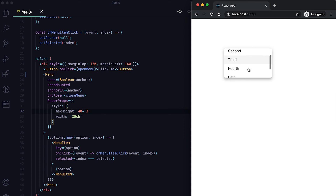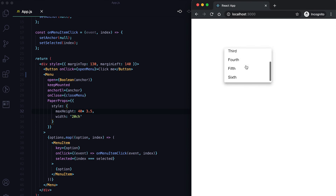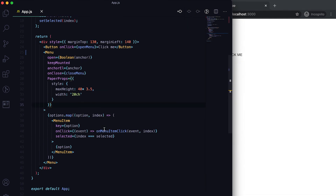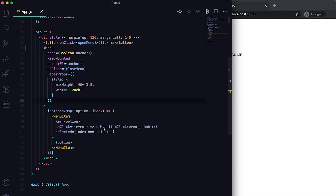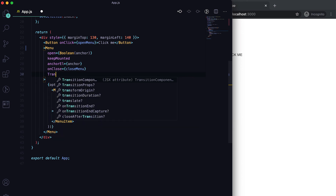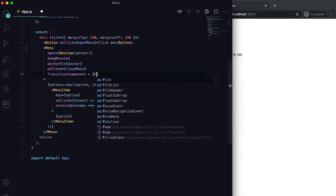Now clicking the button shows only three items, and you need to scroll to see more. If you want to show three items plus a bit of the fourth, that's achievable. You can also customize the animation used to show the menu using the TransitionComponent prop.